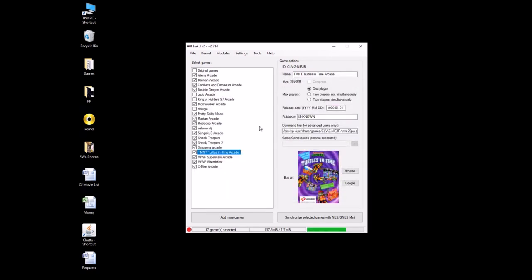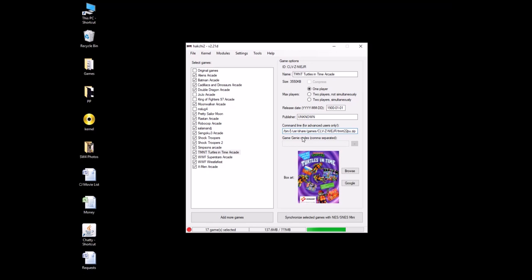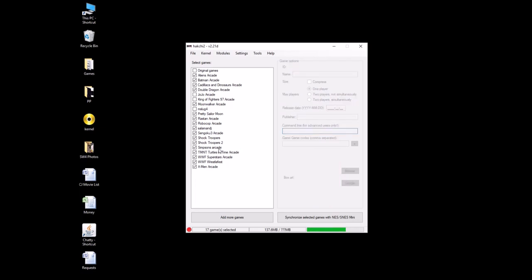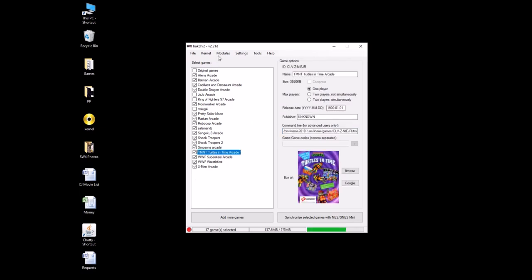So, but to get them to run straight from those cores, we have to change this command line. See how it says slash bin, slash zip, slash user, we're going to change the zip. Now, I've tested this, we're going to use MAME 2010. So we added our game, we changed the command line, added our module, all we have left to do is synchronize the game to the SNES Classic.